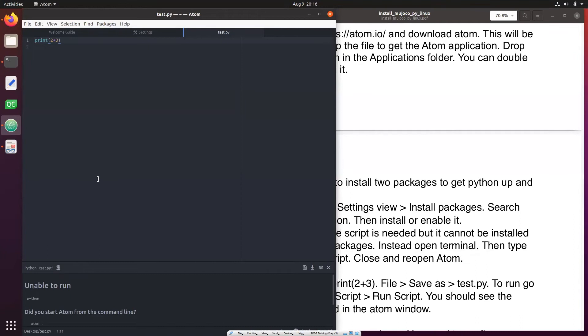The issue is that we have not really assigned Python 3 to Python in this particular Atom editor. So we do that and once we link Python to Python 3 it'll actually work. So let's do that.